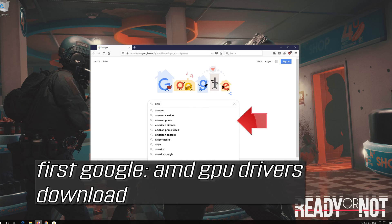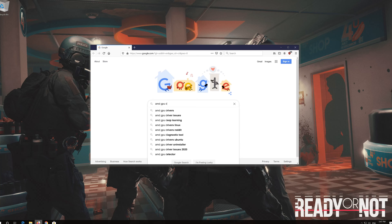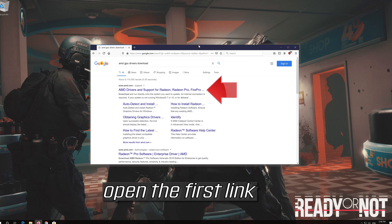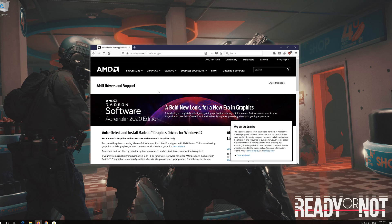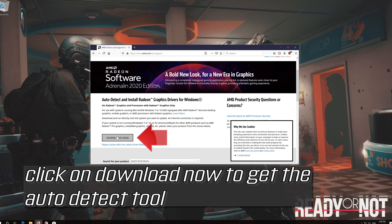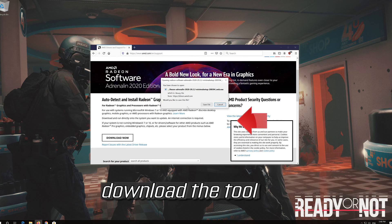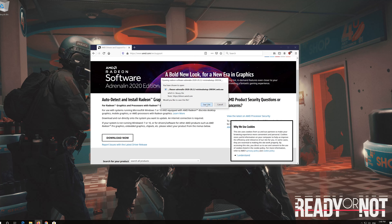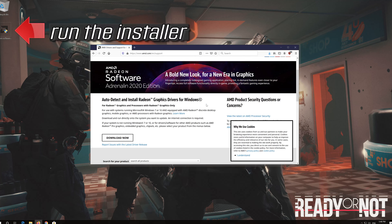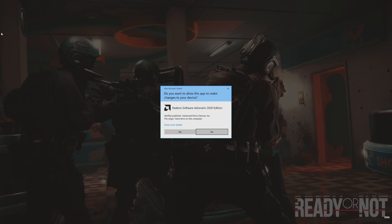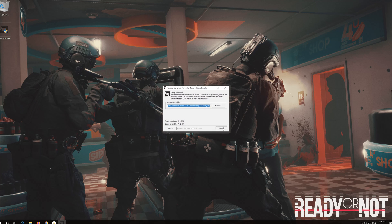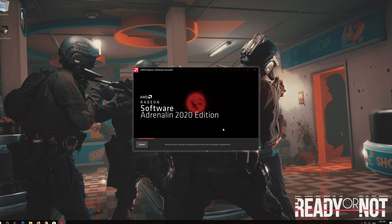If you have an AMD graphics card, first Google AMD GPU drivers download. Open the first link and click Download Now to get the Auto Detect tool. Download the tool, then use the Auto Detect tool to get the latest graphics card drivers.